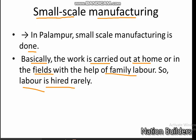Mishralal's case is given in the textbook to understand small-scale manufacturing in Palampur. Mishralal has purchased a mechanical sugarcane crushing machine run on electricity and has set it up in his field.